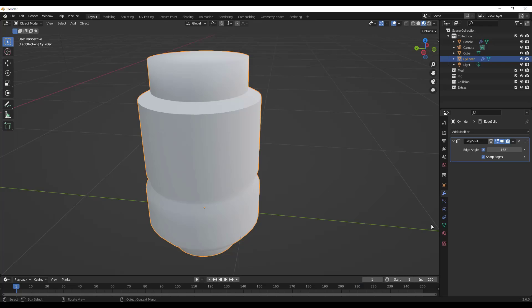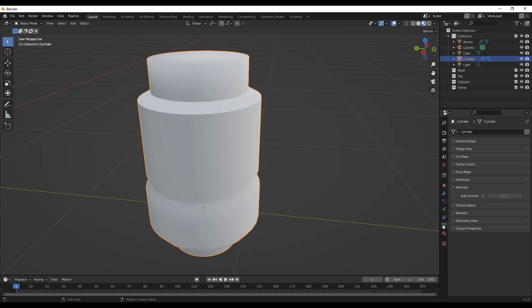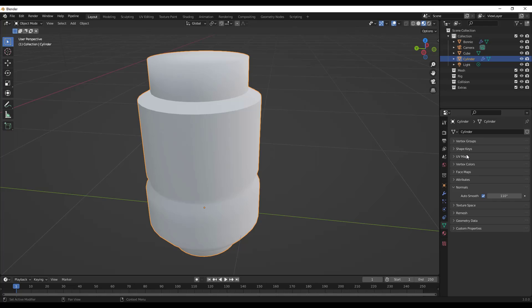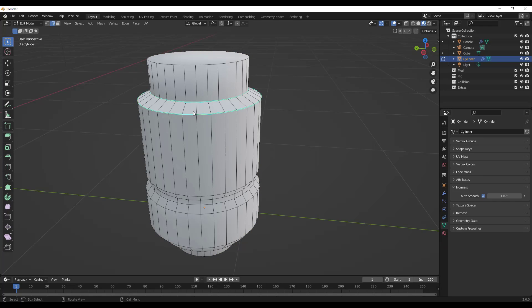Basically what that means is instead of applying a modifier to this, you can go down into the mesh data under normals and you can just check the box for auto smooth. If you check the box for auto smooth, that's going to give you all of the functions of the modifier without you actually having to apply the modifier in here.